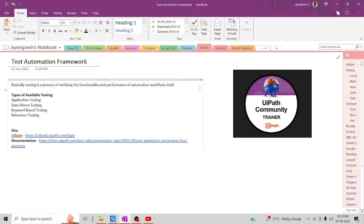Before jumping into the entire picture of a test automation framework, you should have some knowledge about the test activities — specifically the Verify Text activities and Verify Attributes. You should be well-versed in those activities, which will help you to understand this framework very easily.